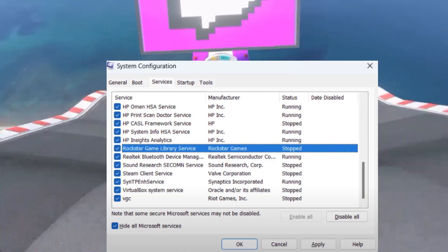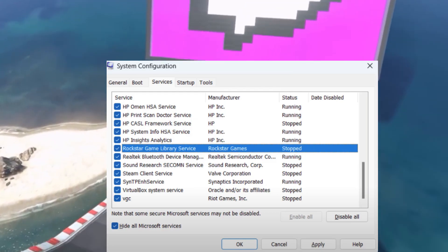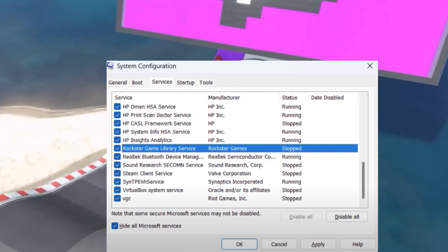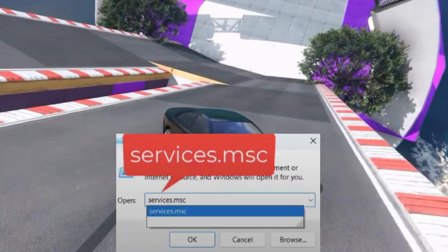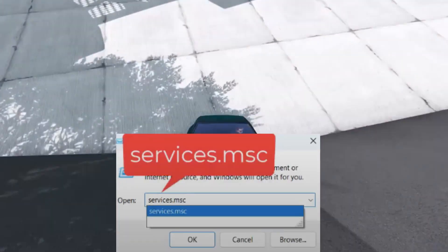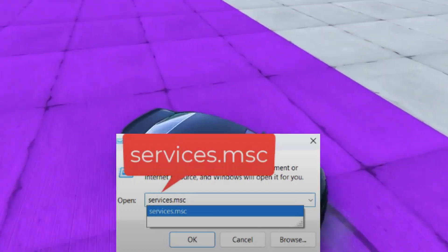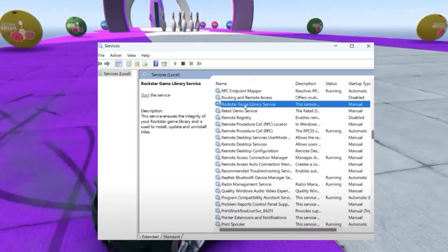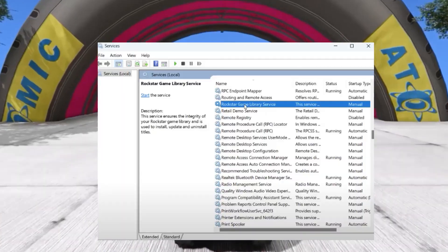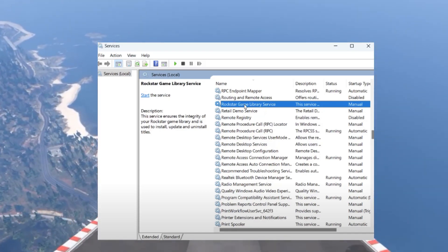To manually enable the Rockstar Games service, press Windows key plus R and type services.msc, then hit Enter. Scroll down and find the Rockstar Games Library Service and double-click to open it.